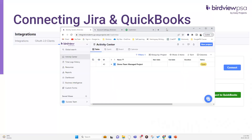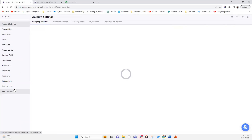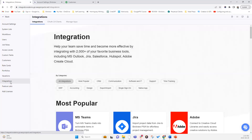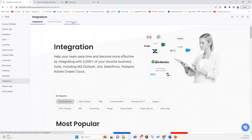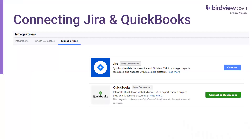So where do you find integrations? You open up your Birdview instance, click on your organization's team, then click on Company Settings. In Company Settings you can go into Integrations in the left pane and then select Manage Apps. In Manage Apps you will be able to see Jira and QuickBooks as options to connect.